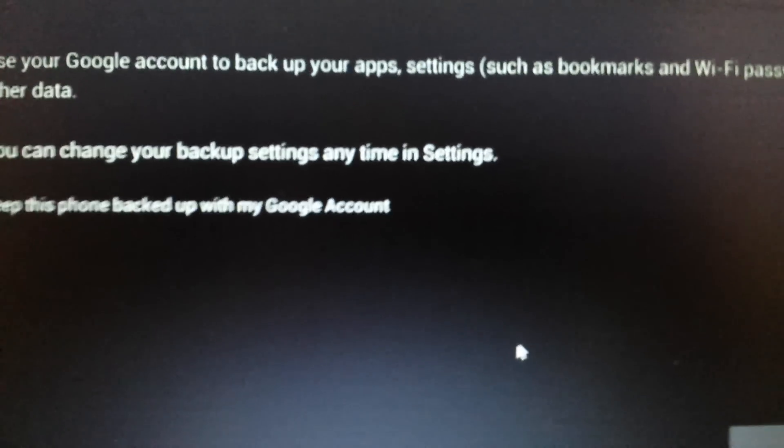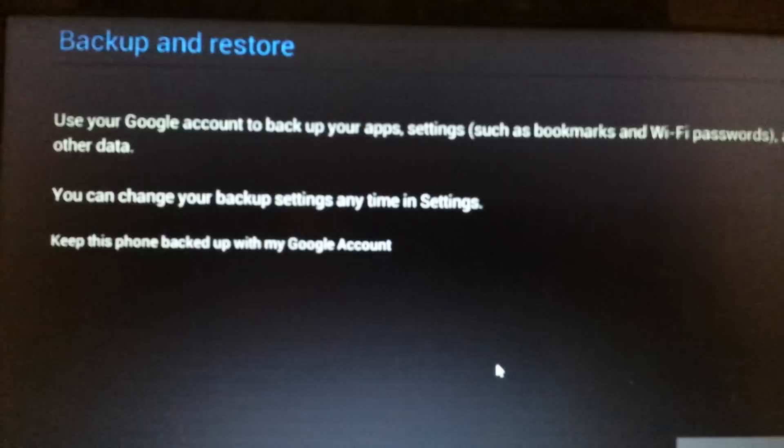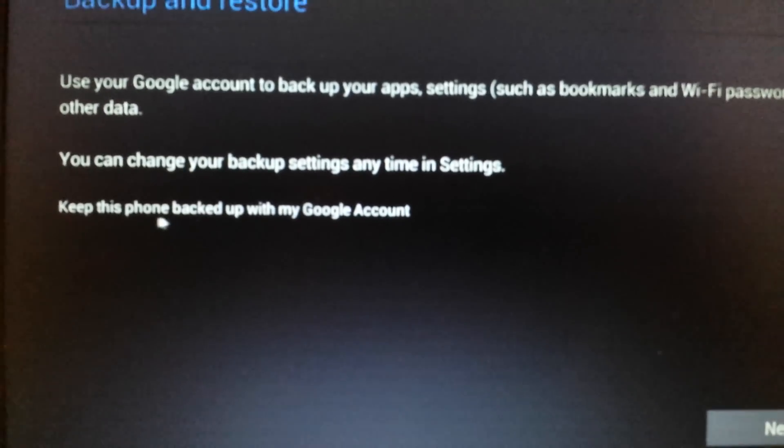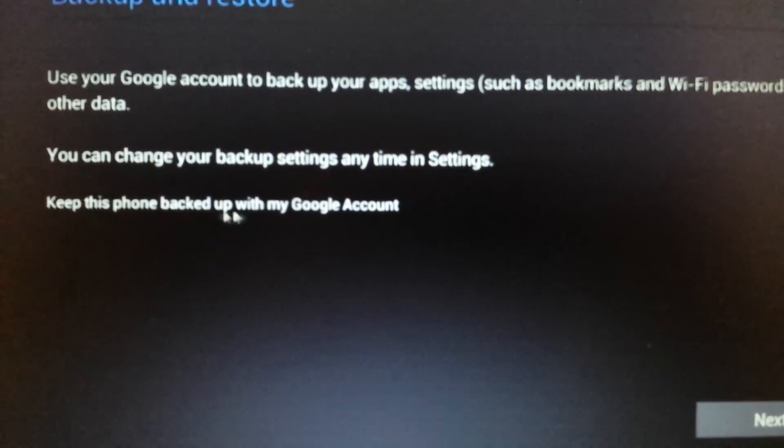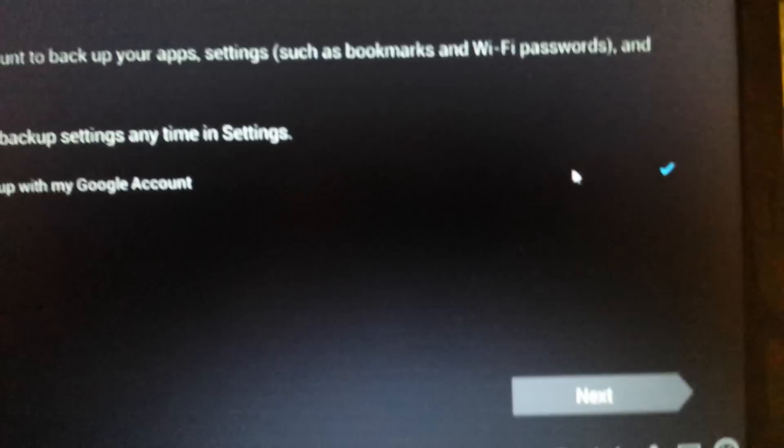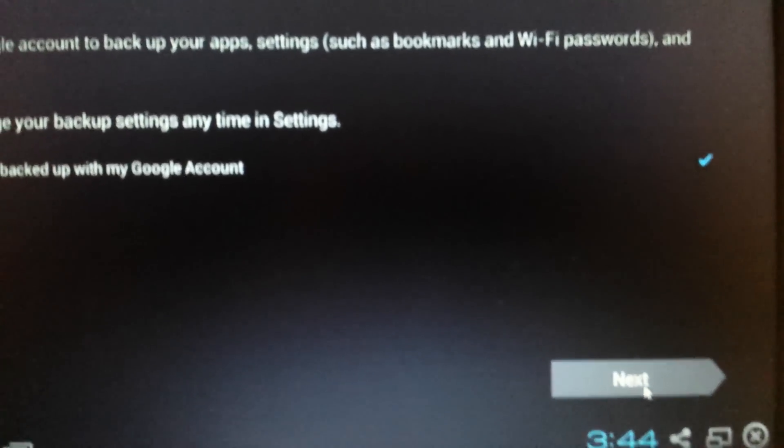Okay, there we go. Now this page pops up here, backup and restore. And it says here keep this backed up with my Google account. It doesn't matter. You can just leave it checked and then click on next.